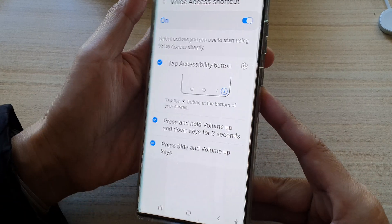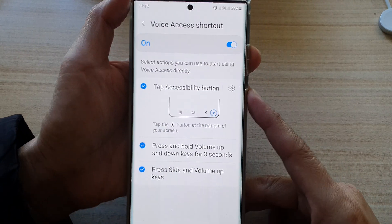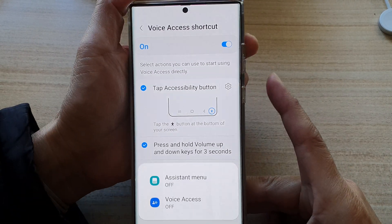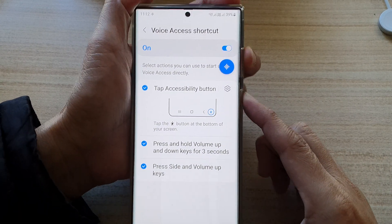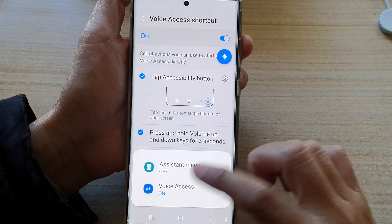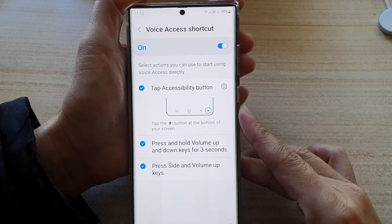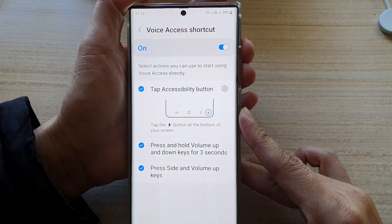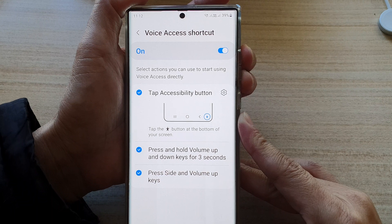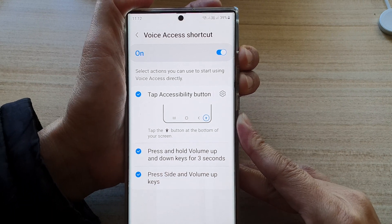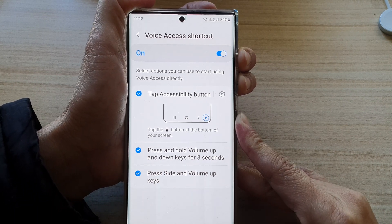Or you could choose press side and volume up keys. So you can press on the side button here and the volume up key to turn on voice access, or press on it to turn off voice access. The other option is to press on both the volume up and volume down key and press and hold for three seconds.